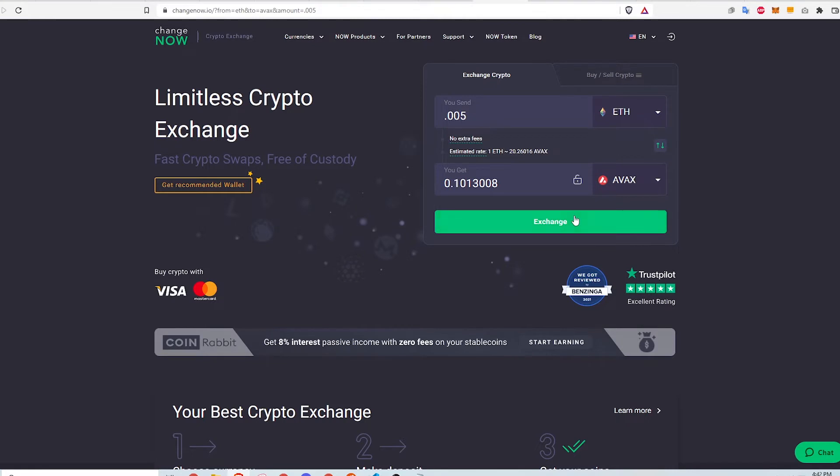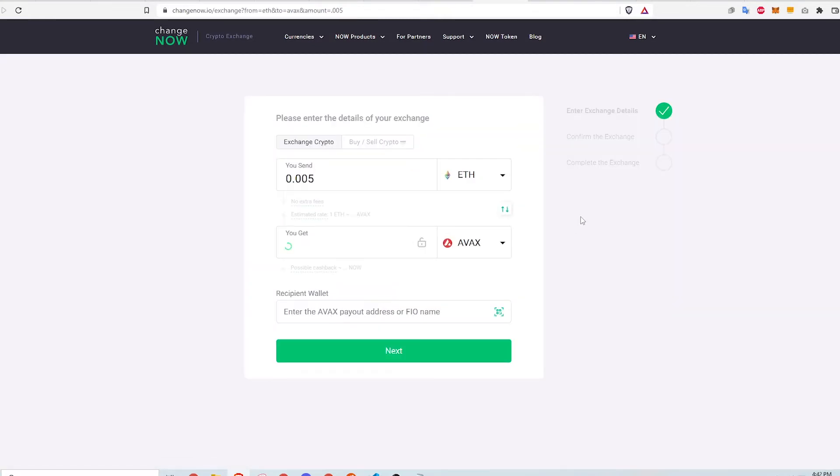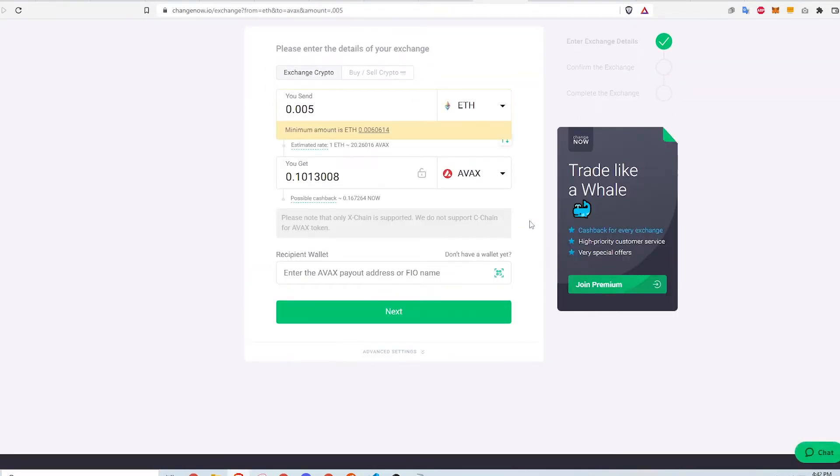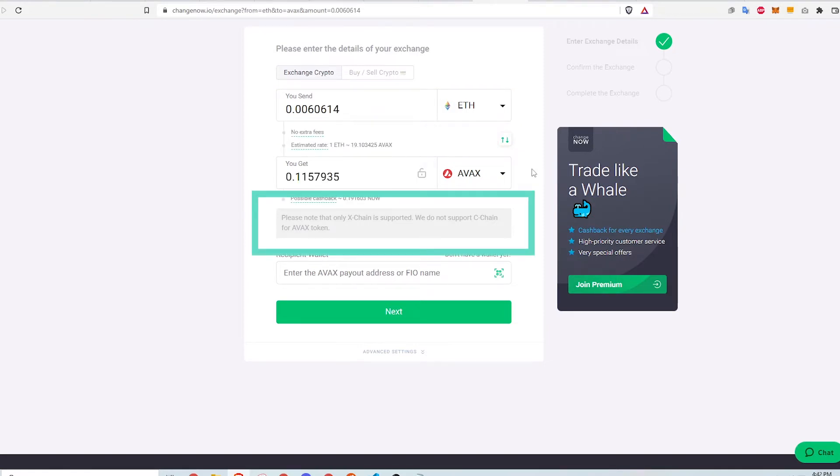Clicking exchange brings me to this page where Changenow asks me to input where the AVAX token should be deposited. There's a note here that says, only X chain is supported. We do not support C chain for AVAX token.